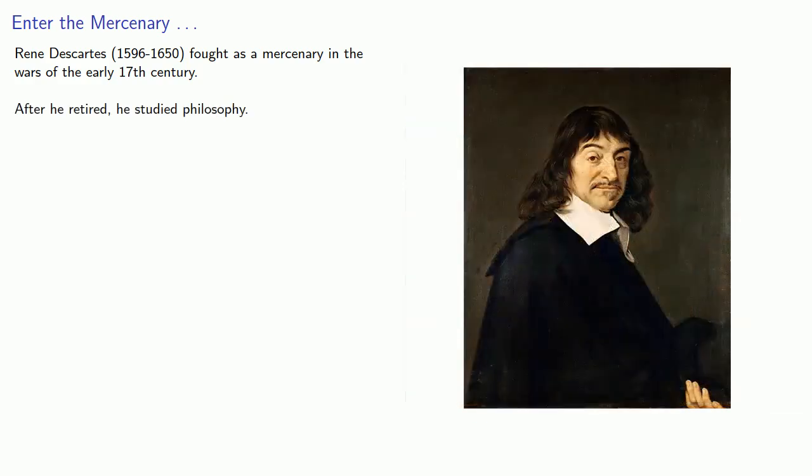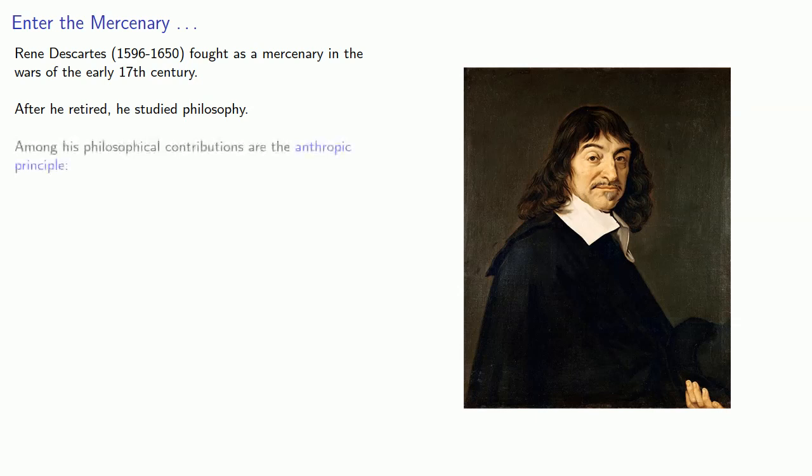And among his philosophical contributions are what we now call the anthropic principle. In modern descriptions, the anthropic principle is the following: